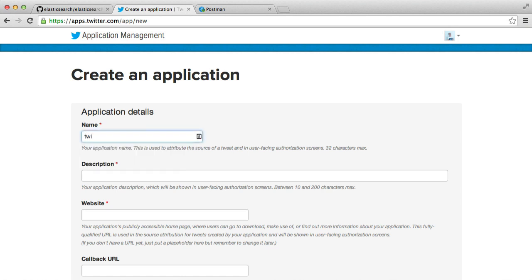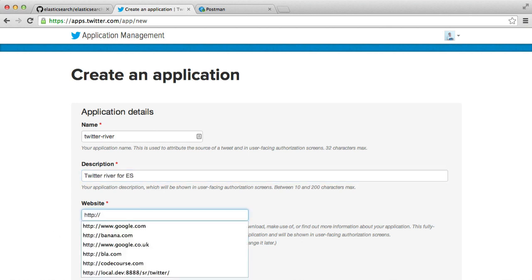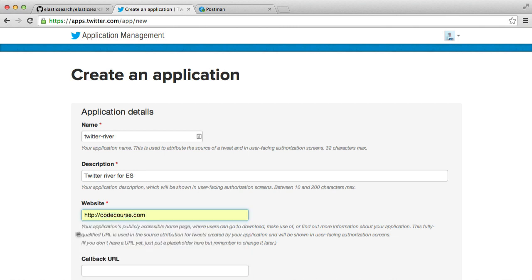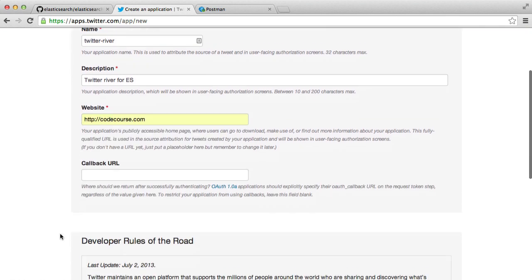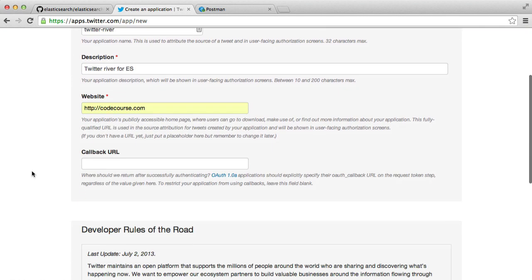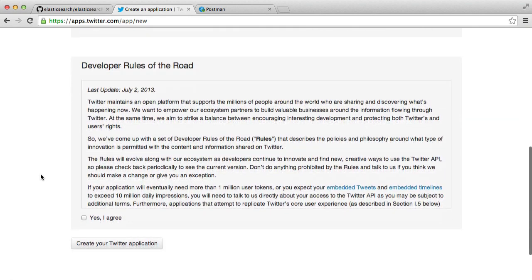So let's just call this Twitter River and for the description we'll just write Twitter River for ES. The website doesn't matter at all, you can just choose absolutely anything so I'm just going to choose codecourse.com and the callback URL you do not need one.